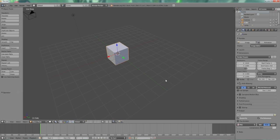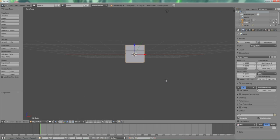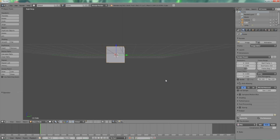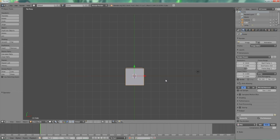So anyway, we're going to start with numpad key 1. One takes you to a front view. Then 3 takes you to a side view. Seven takes you to a top view.